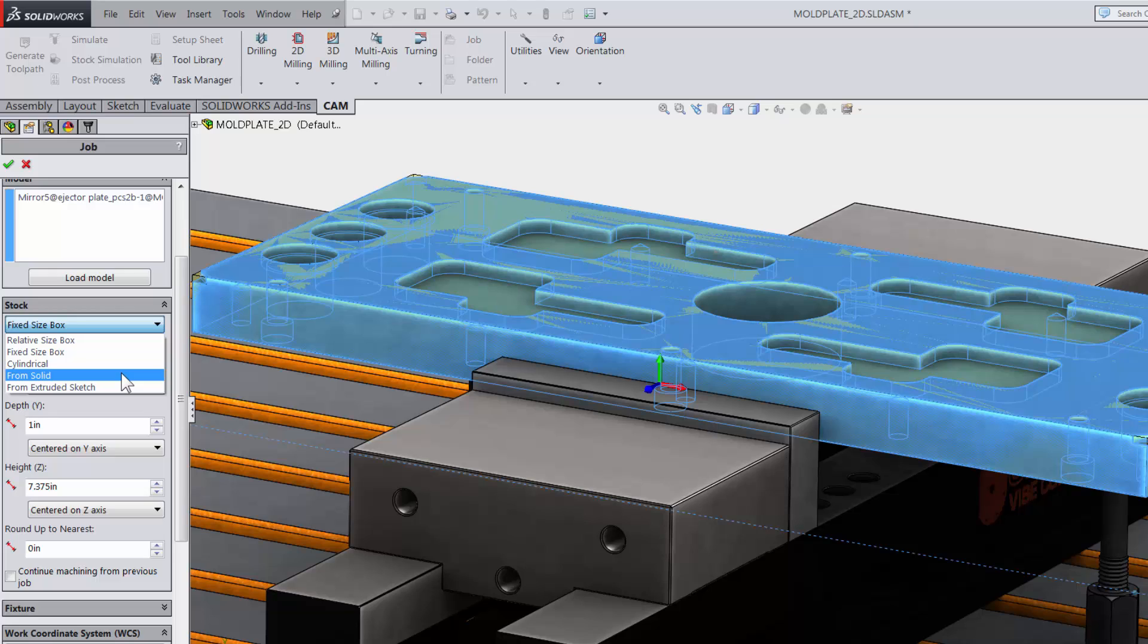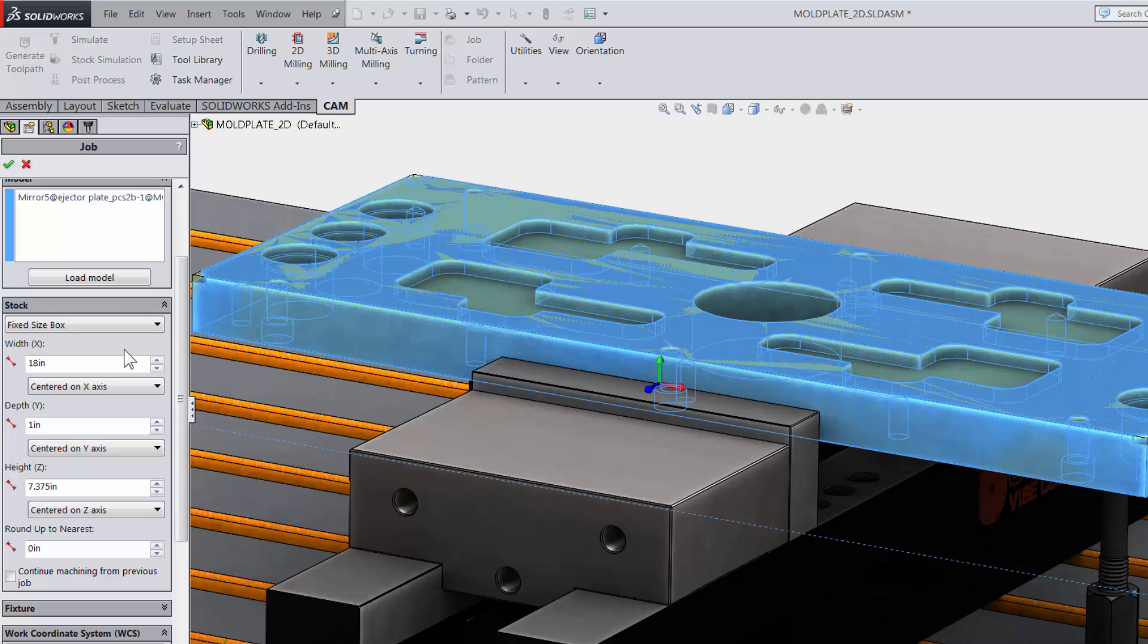In my case, I am going to machine this out of a raw block of steel I measured, so I will select fixed size box.